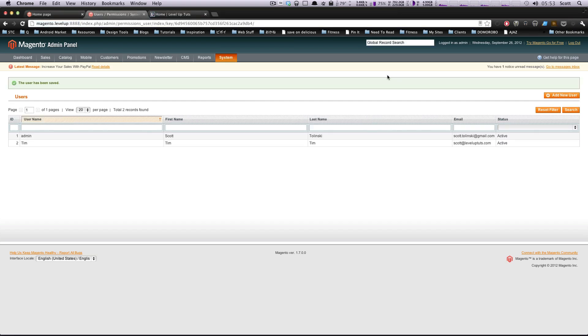That's adding a user in Magento and being able to configure their permissions as an administrator. As always, if you have any questions or comments, please leave a comment on the video. Hit us up at Twitter, LevelUpTuts, and just let us know what you're thinking. You can hit me up at my Twitter at S.Tolinski. Once again, this is Scott, and thanks for watching.